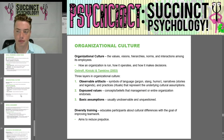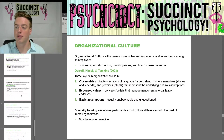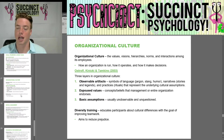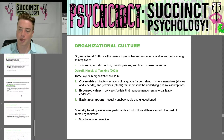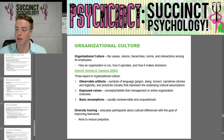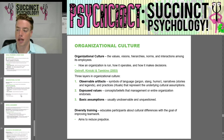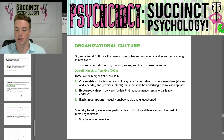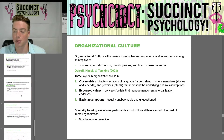Organizational culture is the values, visions, hierarchies, norms, and interactions among employees — how an organization is run, how it operates, and how it makes decisions. Ostroff, Kinicki, and Tamkins in 2003 found three layers in organizational culture: observable artifacts (symbols, language, jargon, slang, humor, stories, legends, and rituals representing underlying cultural assumptions), espoused values (concepts or beliefs that management or the entire organization endorses), and basic assumptions (usually unobservable and unquestioned). Diversity training educates participants about cultural differences to improve teamwork and reduce prejudice.